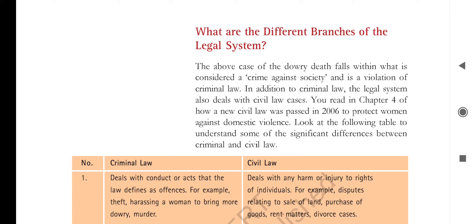Hello students, good morning. Today we will continue with chapter number 5, Judiciary. The topic which we are going to discuss today is what are the different branches of the legal system.